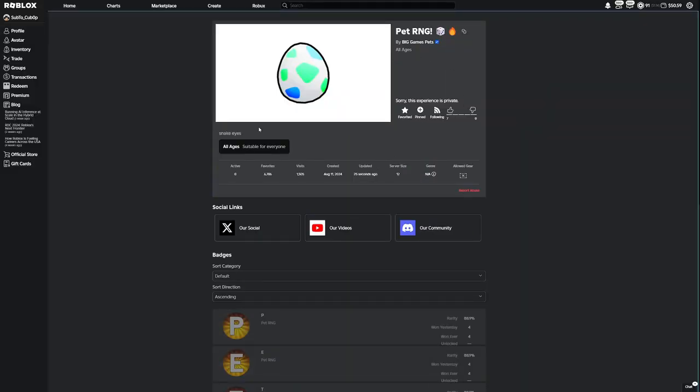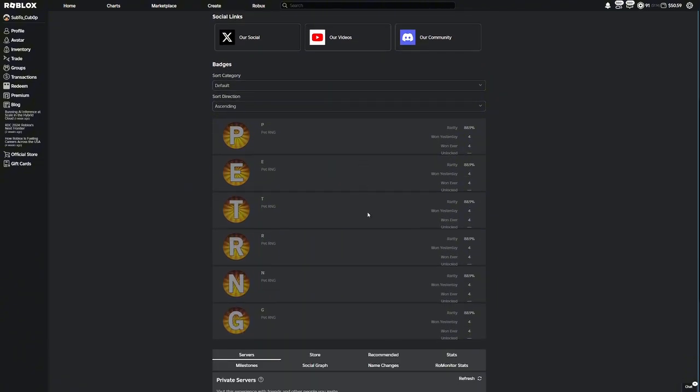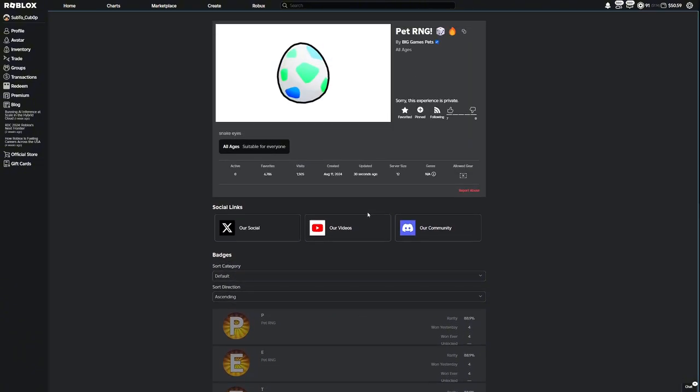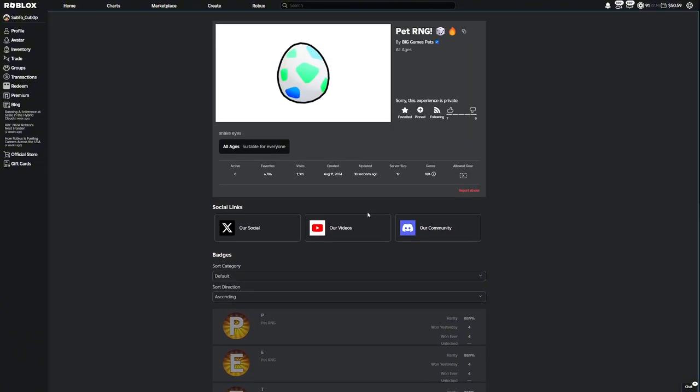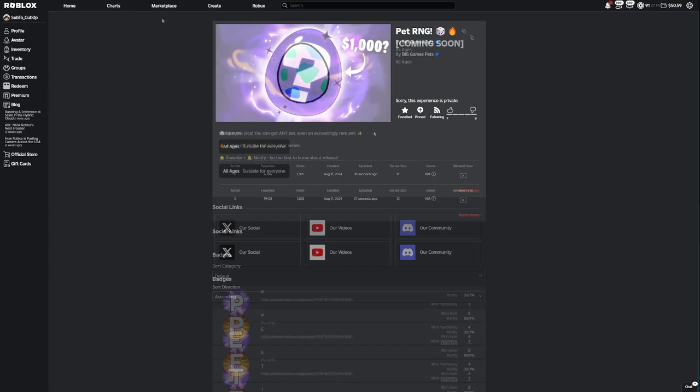Currently I am on the Pet RNG page right here, and in the intro you might have seen that nothing really changed here. Well, it's because I haven't actually refreshed the page yet, so if we actually refresh the page right now...